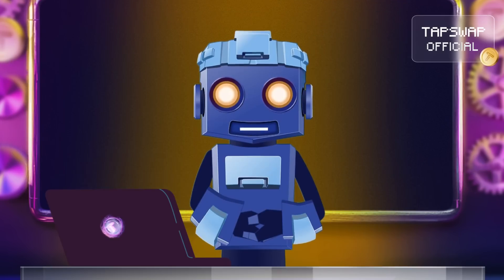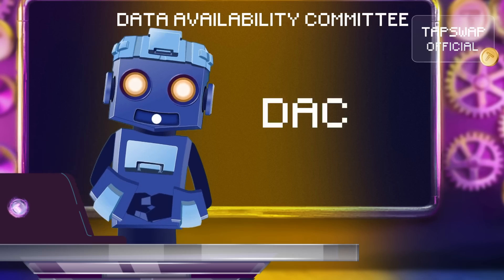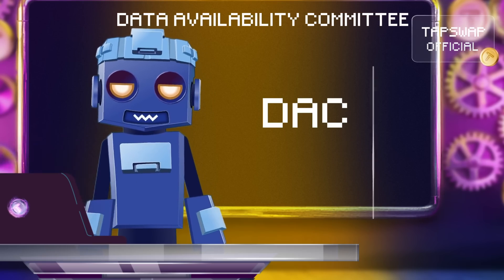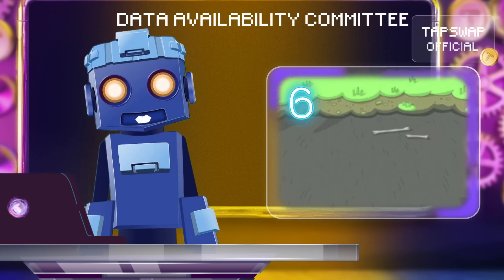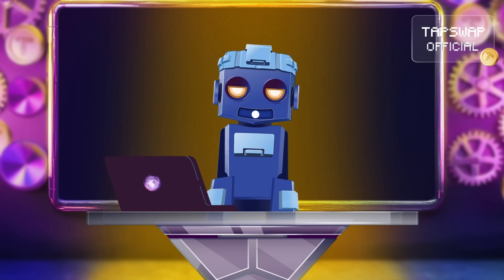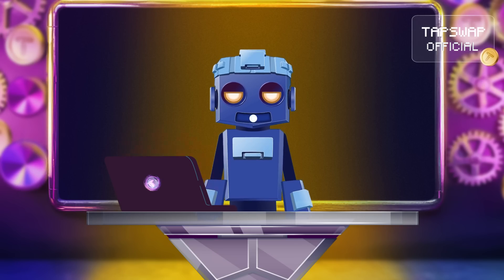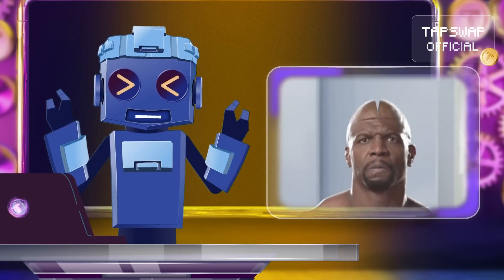And let's not forget the Data Availability Committee — a squad of trusted nodes ensuring that data is available when needed. They keep everything running smoothly and make sure you don't end up with a half-baked blockchain.